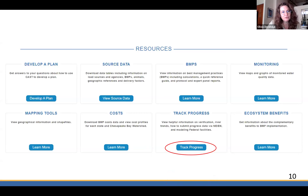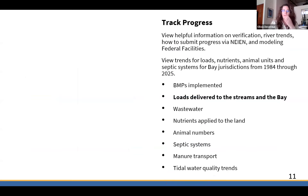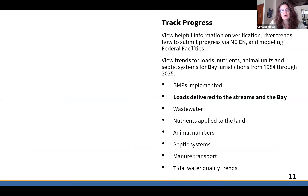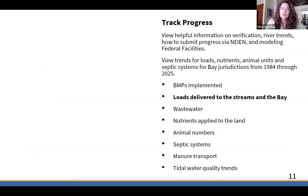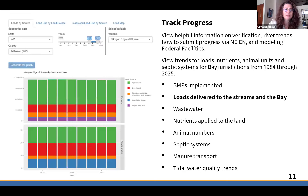Under Track Progress on the home screen — the home screen has a login and a banner at the top, with resources underneath — if you click on Track Progress, there are a number of items listed that have different trends over time. We have BMPs implemented, loads, wastewater, nutrients applied (your manure and fertilizer), animal numbers, septics, manure transport, and tidal water quality trends.